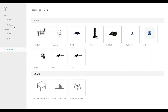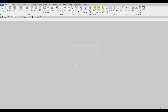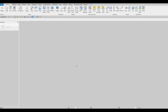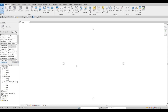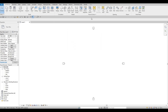To start, let's open a new architecture template. The units that we're using is millimeters. First things first, let's add in grid lines.